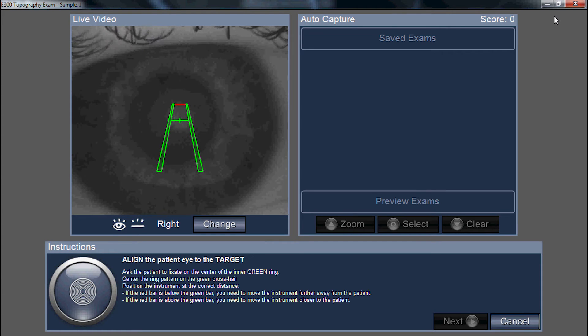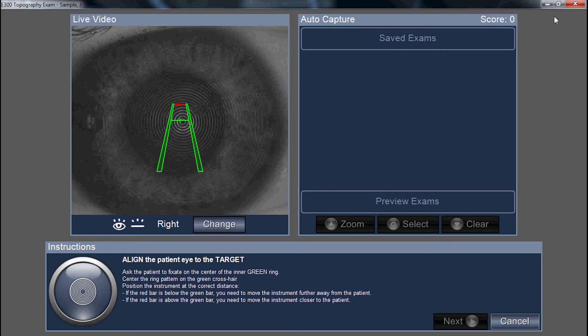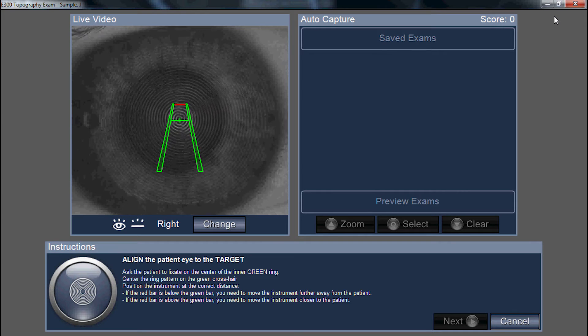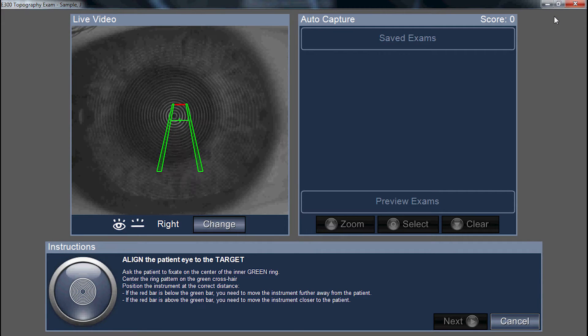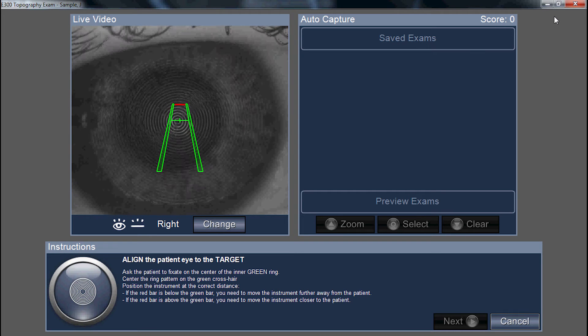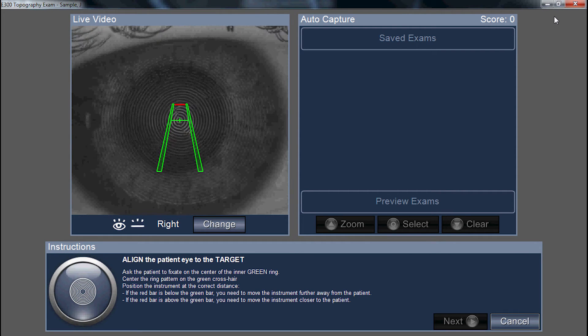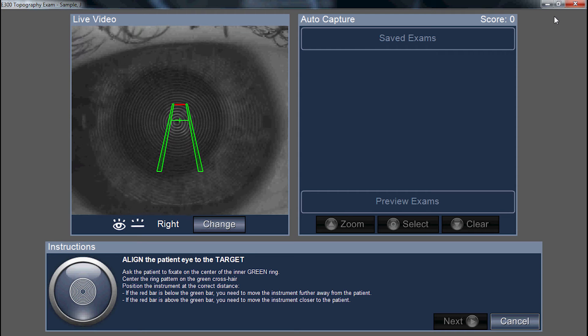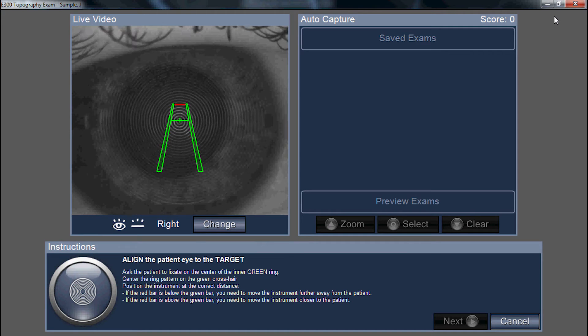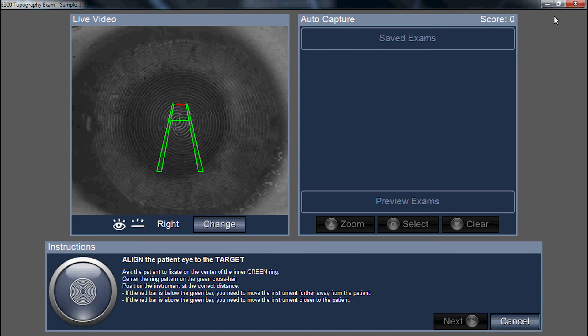If the rings aren't clear or visible, move the instrument forward until you can see the reflection of the Placido image. With the green crosshair centered on the apex ring, you're aligning the instrument to the visual axis, assuming the patient is looking down the axis of the instrument.